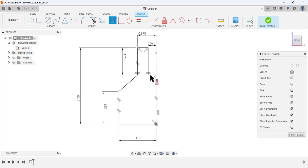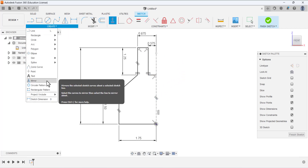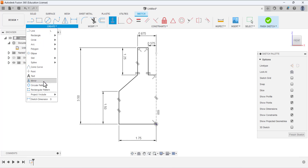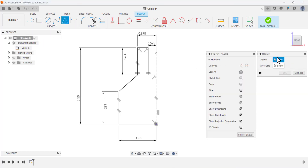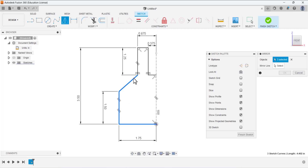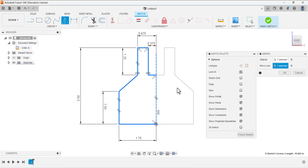Now we have the half sketch. We are going to use the Mirror command. Go to Create, expand it, and select Mirror. First select the objects — all these lines that we want to mirror. Then activate the Mirror Line field and select our construction reference line. The other half now appears on the other side. Press OK.